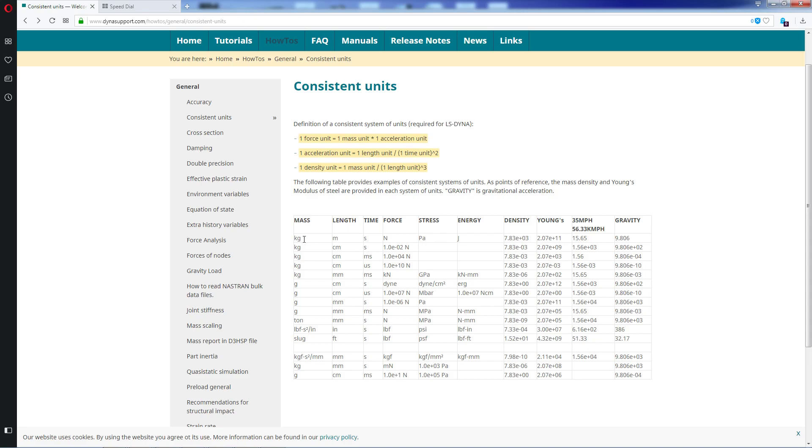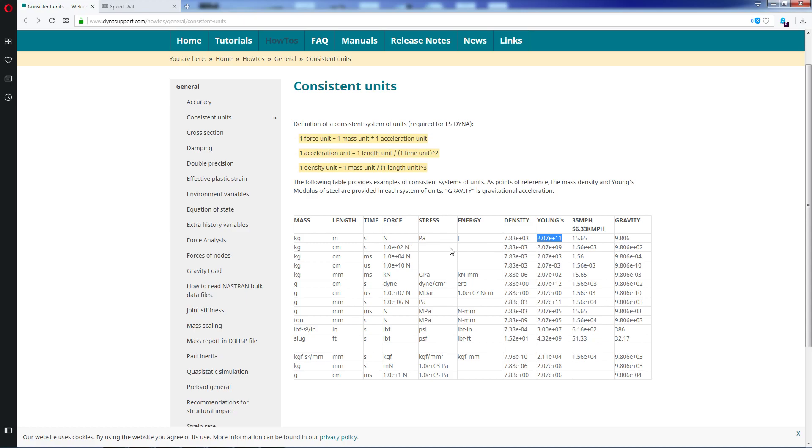For example, if we use the international system (kilogram mass, kilogram meter second, Newton), we obtain the stress in Pascals, energy in joules, and we have to introduce the density in kilograms divided by cubic meters. So the value for steel will be this one, and for the Young's modulus would be Newton divided by square meter, which are Pascals. So we would have 2.07 or 2.1 times 10 to the 11.